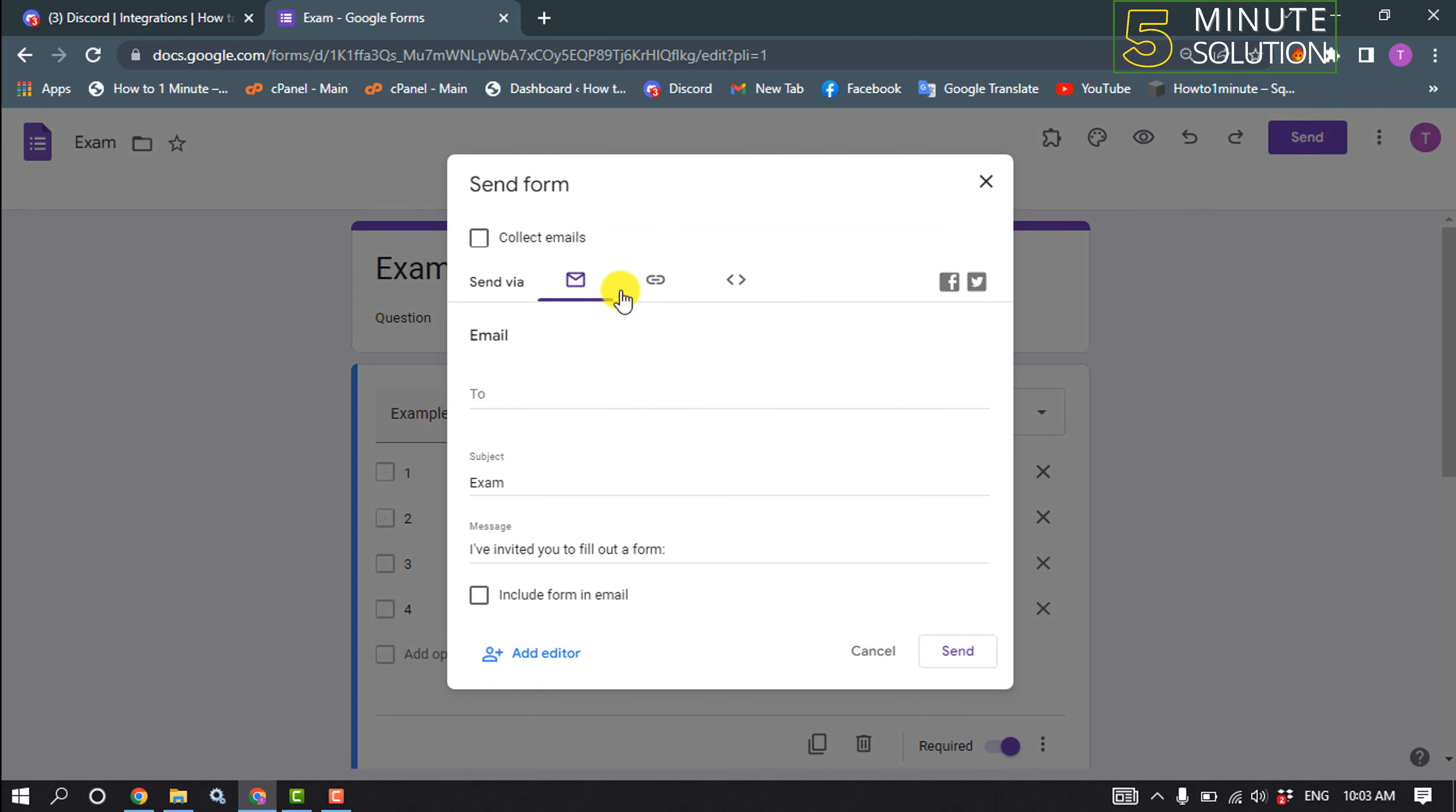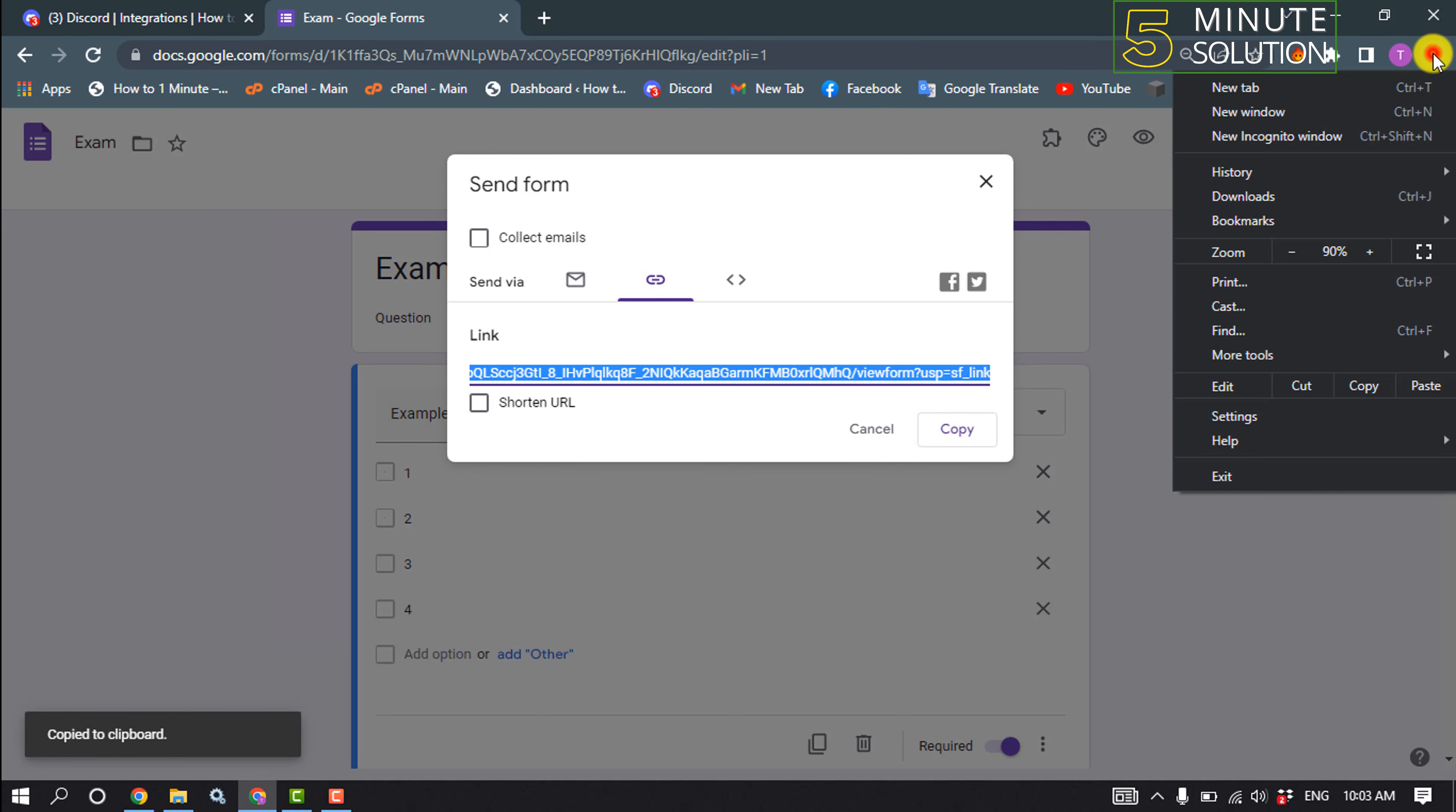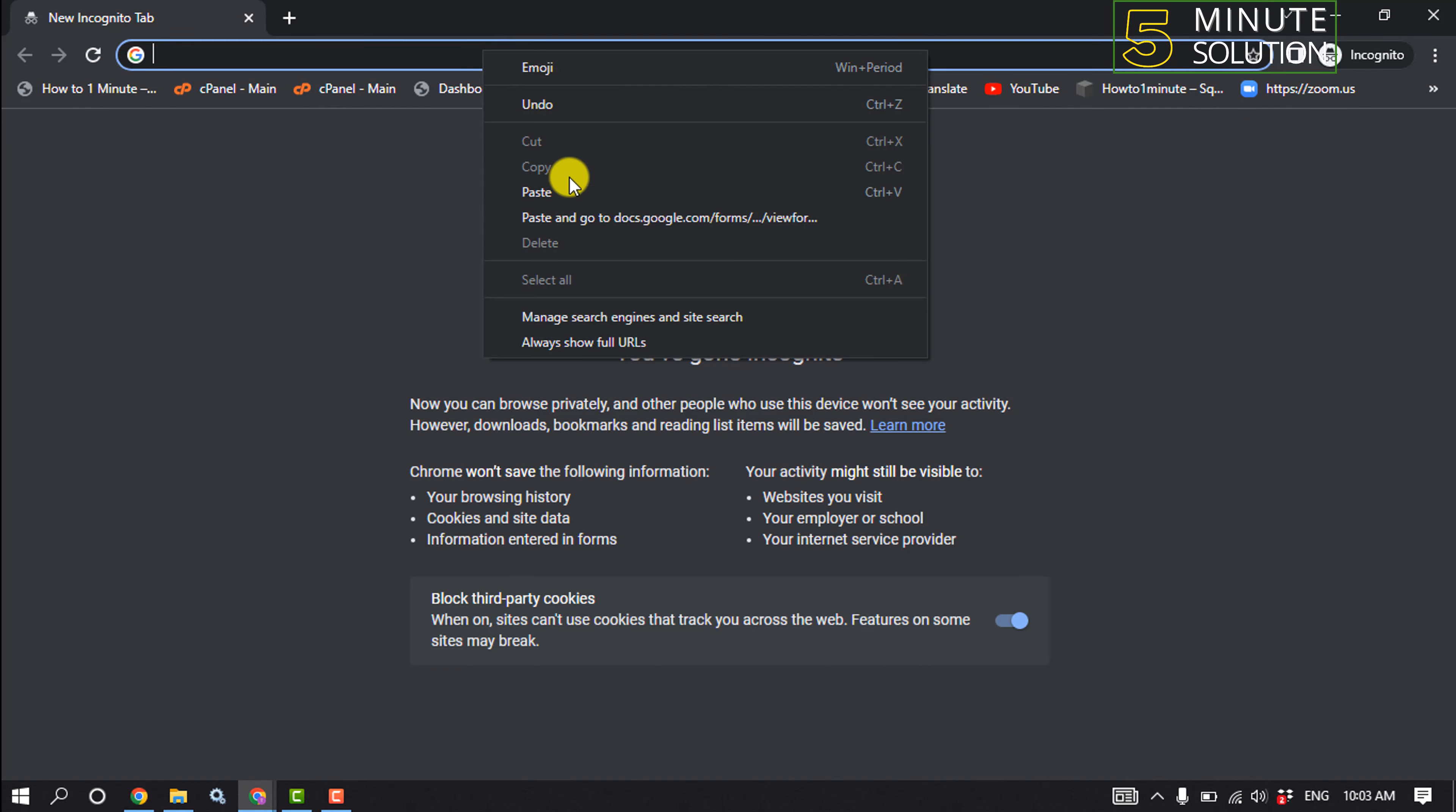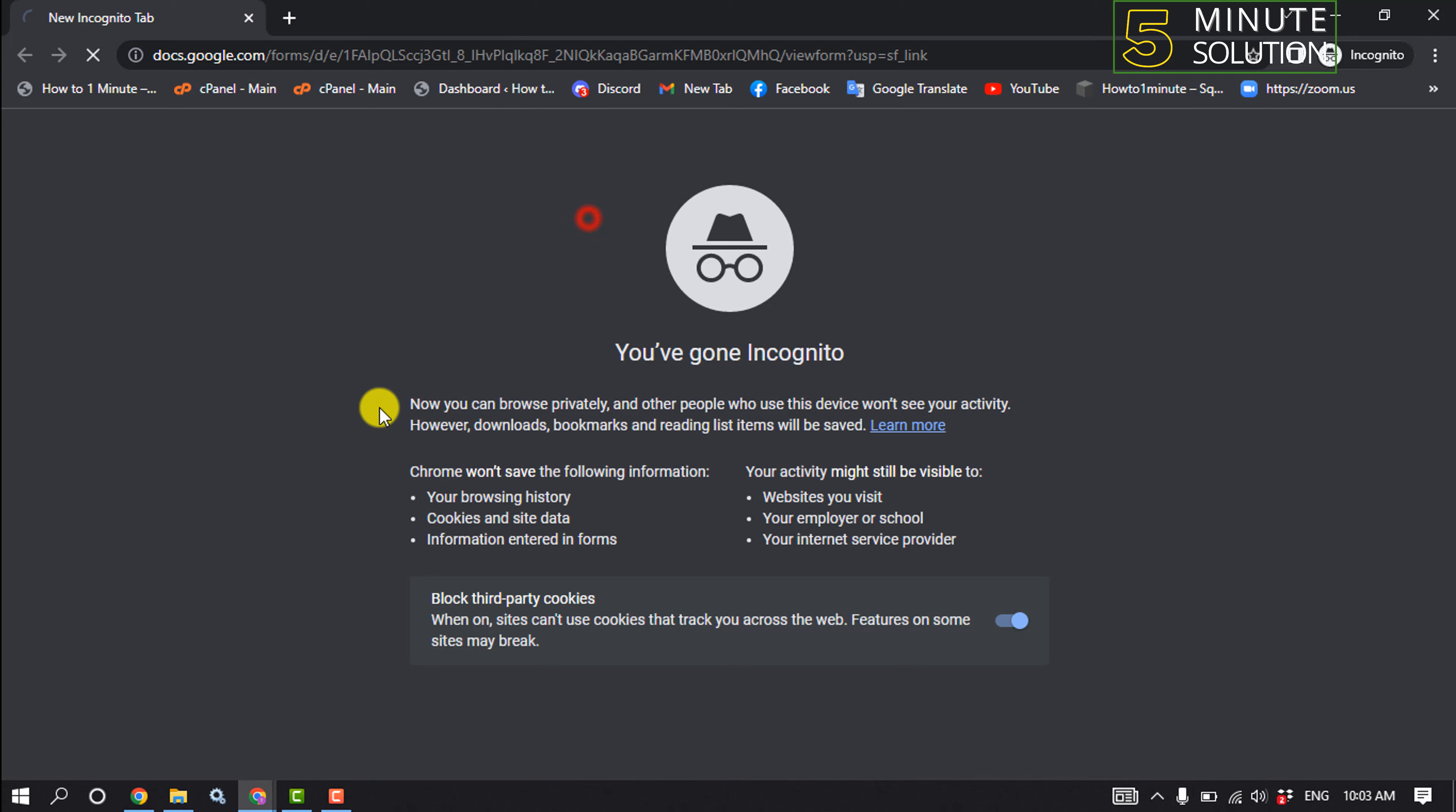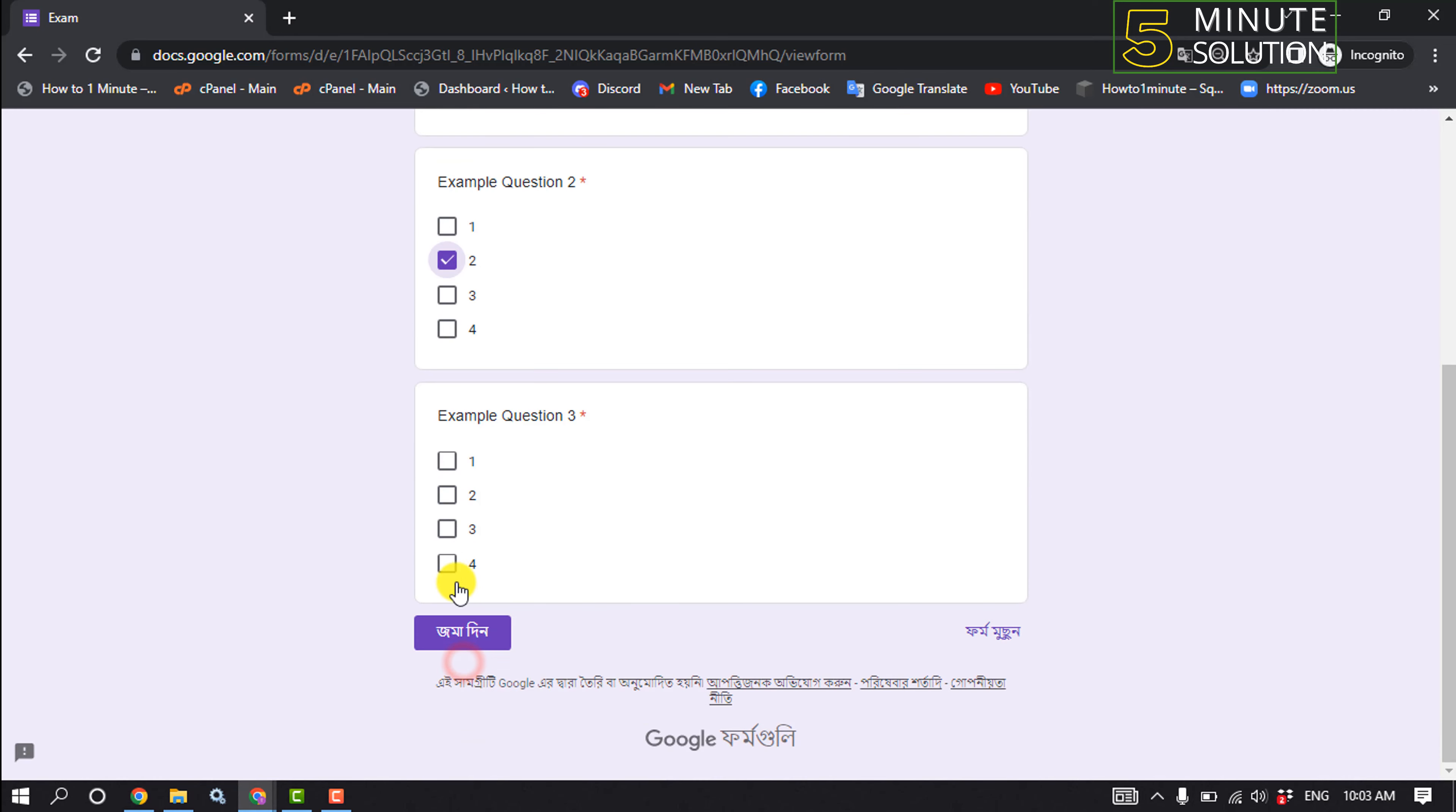And I'm going to open incognito mode and open my form. And I'm going to select random answers here and click on send.